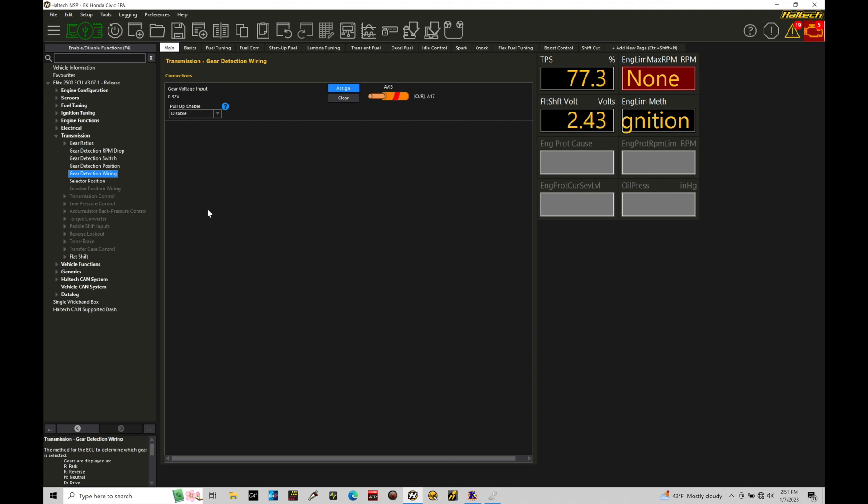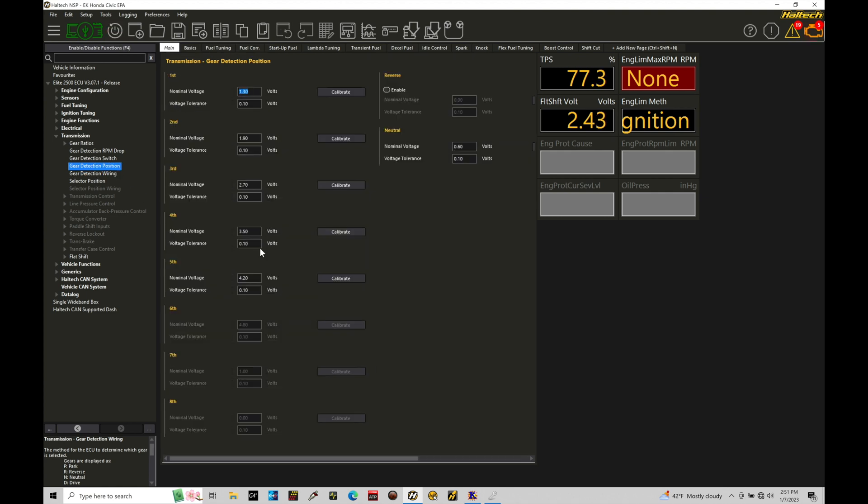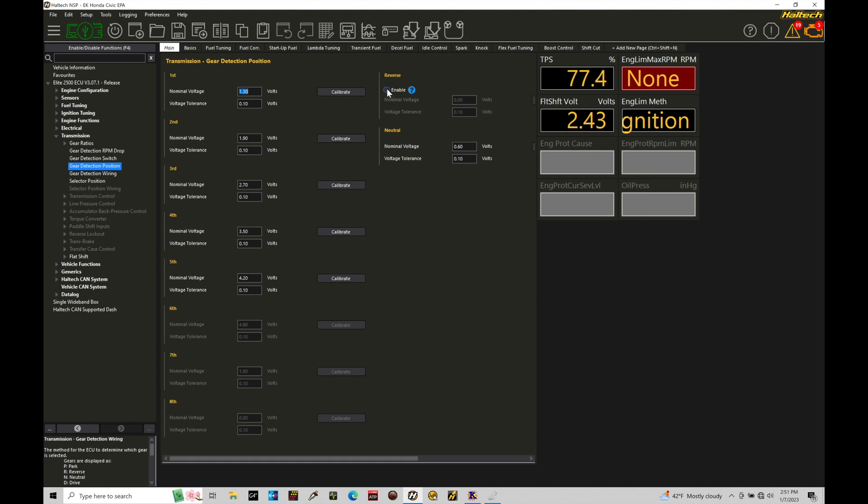Now the next thing we need to do is jump into gear detection position and here what we're going to find is we have all of the different gears we're going to be finding here. So first through fifth, then we also have a neutral voltage. There is also a reverse voltage if your gear position sensor has the ability to output something for reverse functionality.